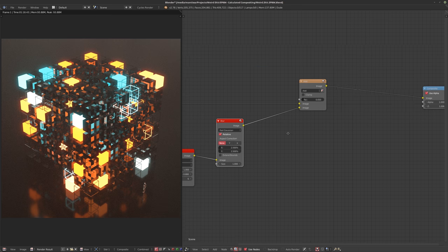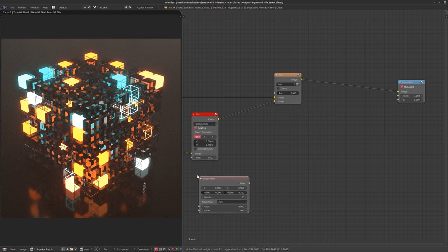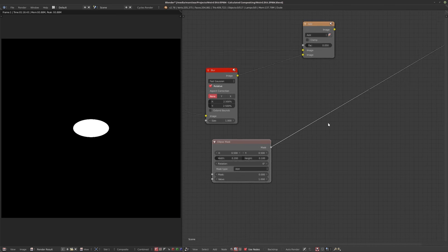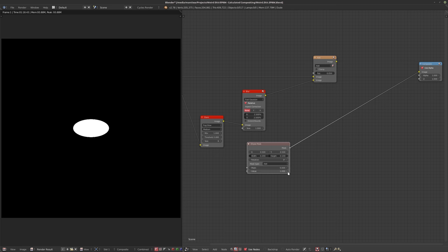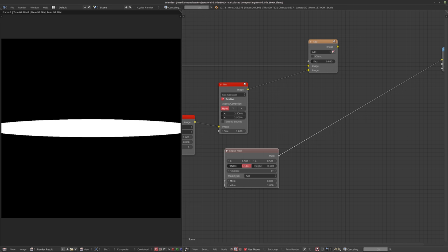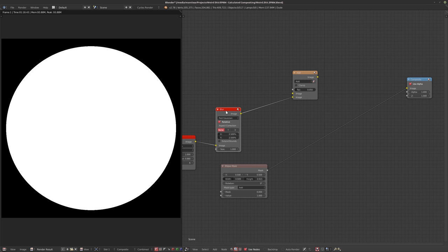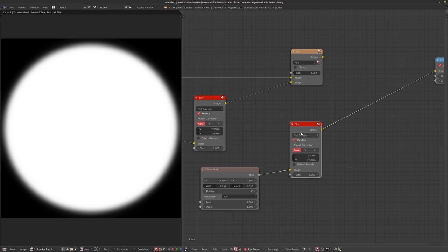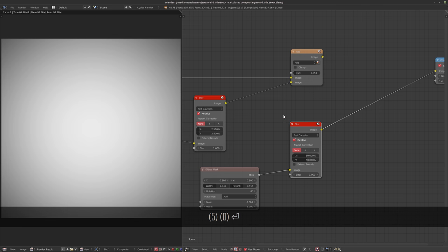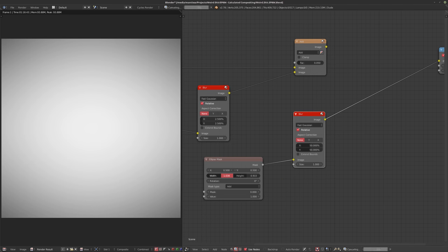Something else that's relative and pretty cool: I really like using masks. The ellipse mask — if I hook this up by itself, you can see there's just the ellipse. We want to create a vignette with this. I make the width a little bigger, the height a little taller, and I'll duplicate the blur node since it's already set up with fast Gaussian and relative values. Blurring this to about 50 gives a nice white middle with darker corners.